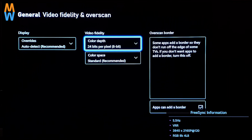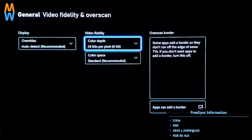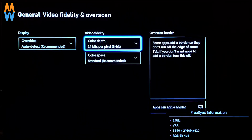Here is the FreeSync information. Right now it says 5.5 Hz — it is actually a multiplier factor, not literally 5.5 Hz. It's 60 Hz, a multiplier of 10, 20, or 40 depending on the output. Variable refresh rate is active, 2160p at 120 Hz. We have RGB 8-bit and 4L 8 — multiply 8 by 4 and you get 32, which is the bandwidth. So right now we are outputting RGB 8-bit, using 32 Gbps bandwidth from the HDMI cable.